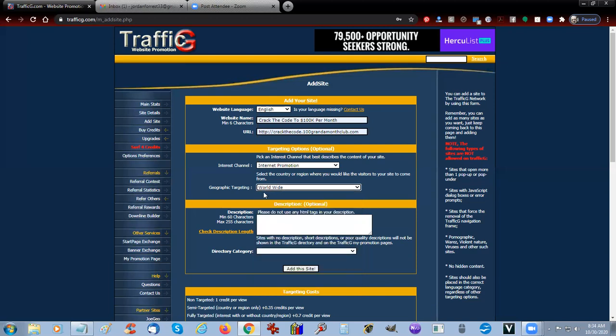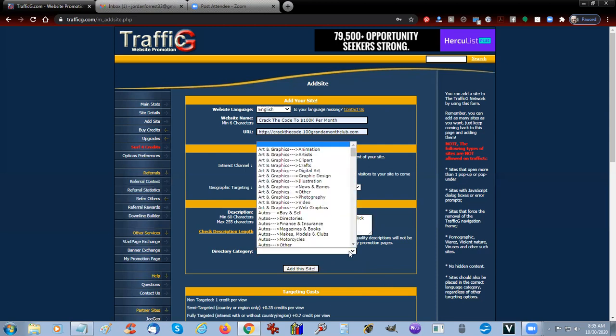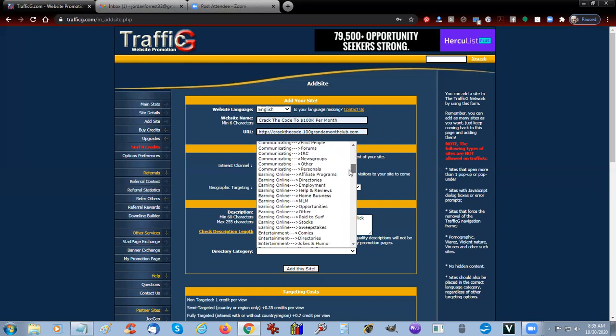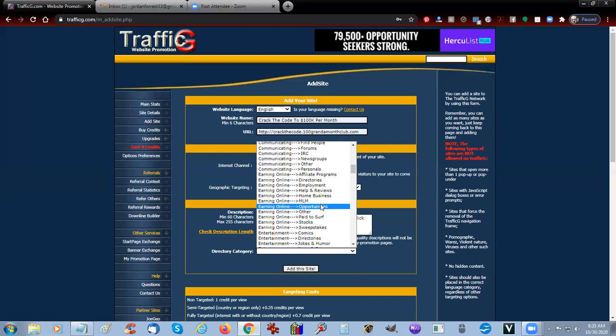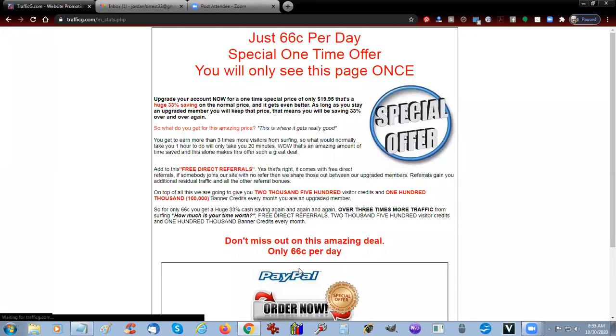For right now, let's just go worldwide. And here in the description, we're going to say 'I've cracked the code to 100 grand per month. Click here to watch the video.' Now the directory category, we're going to choose one here. We're going to come down here and scroll and look for Earning Online, Home-Based Business, Business Opportunities. We're just going to click on Opportunities.